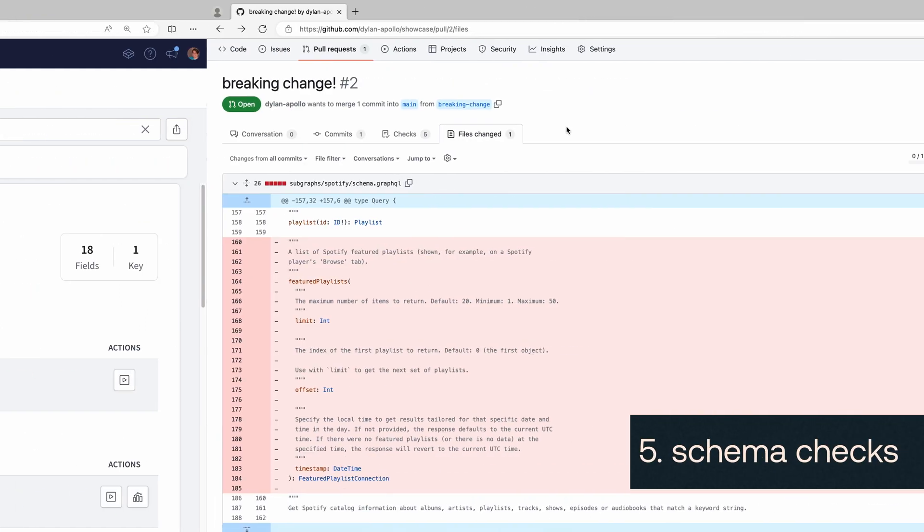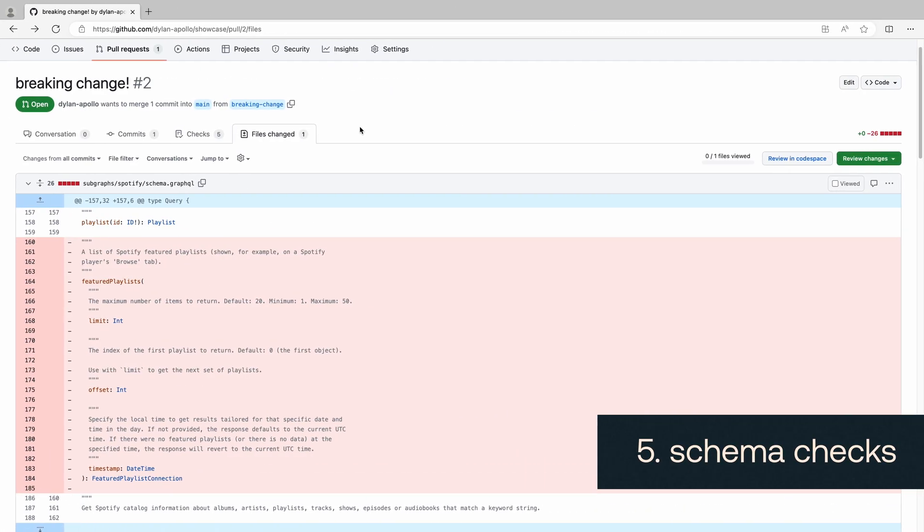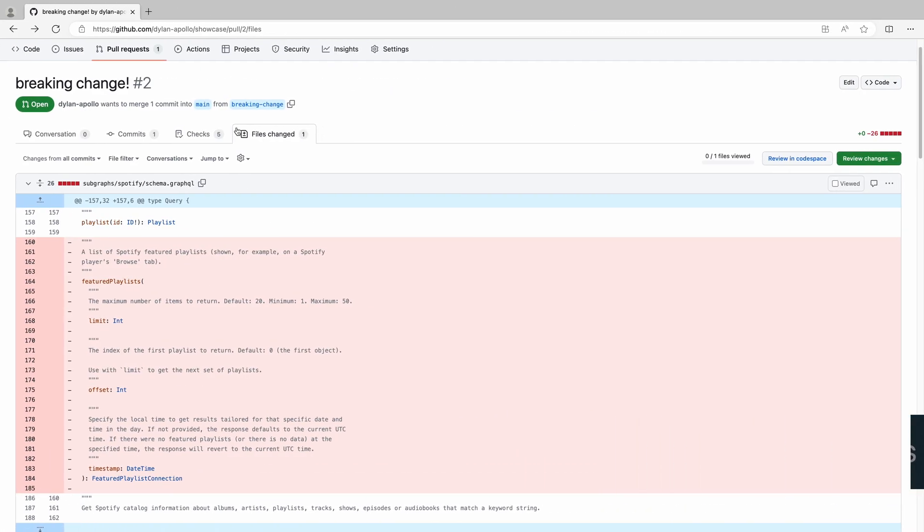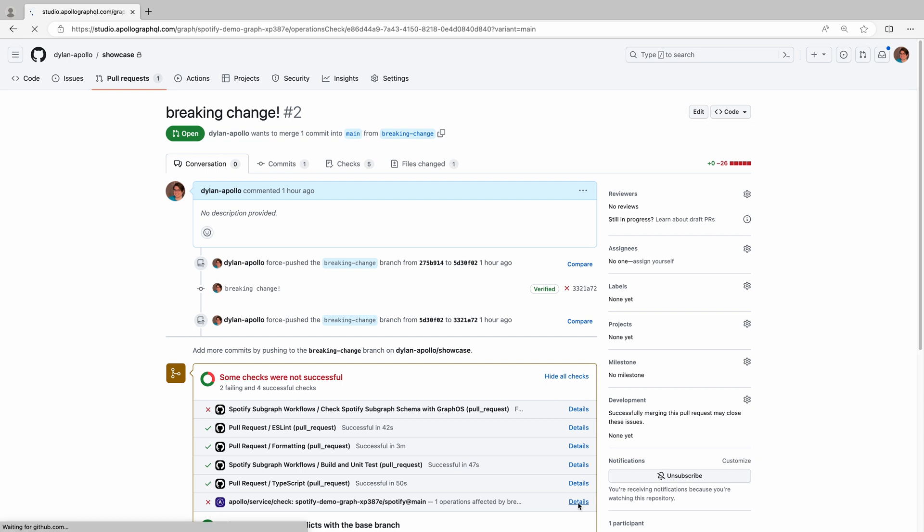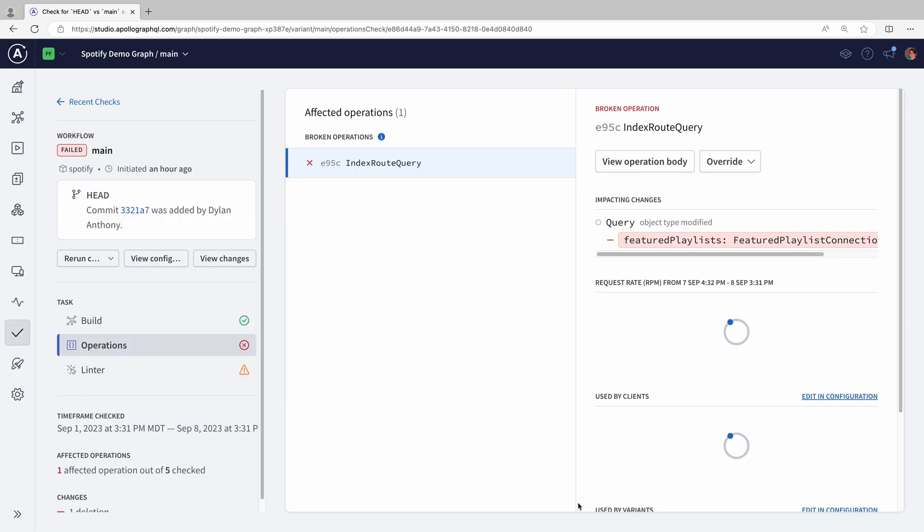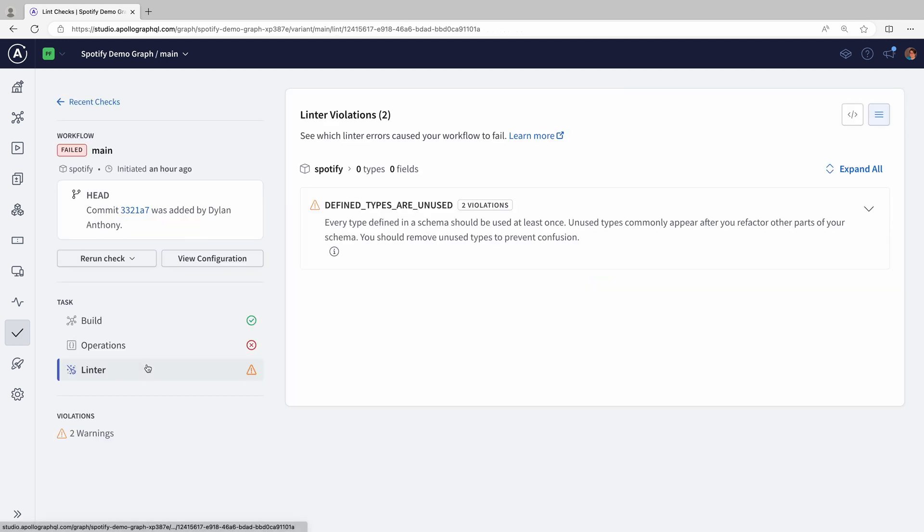Last up, and my favorite of all, is schema checks. GraphOS integrates with our CI pipeline to stop bad things from happening. If we delete a field that the front end relies on, our pull request is blocked from merging, and we can click into GraphOS to get more info. It tells us exactly why deleting that field is a problem. We can also catch conflicts between services and even style issues.